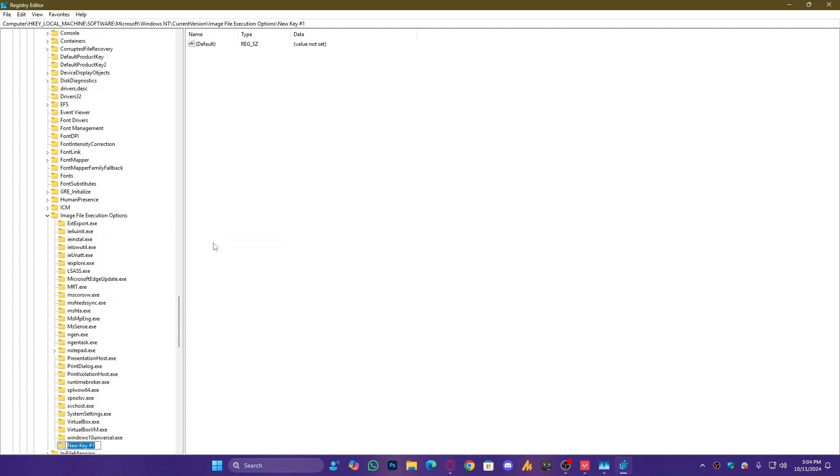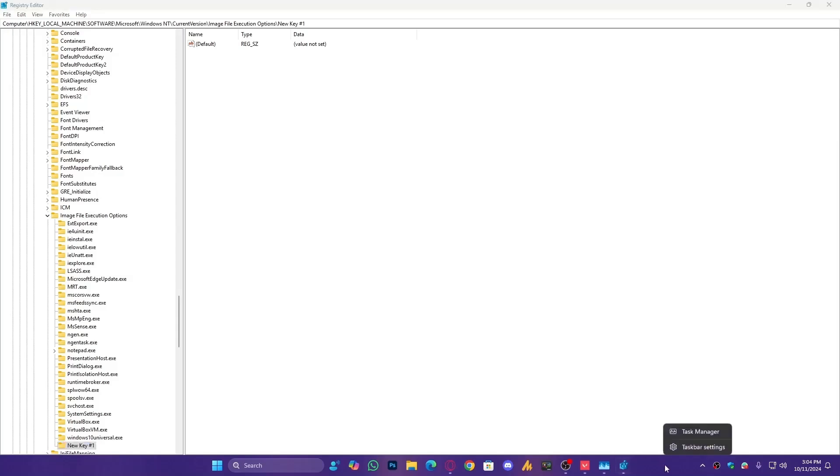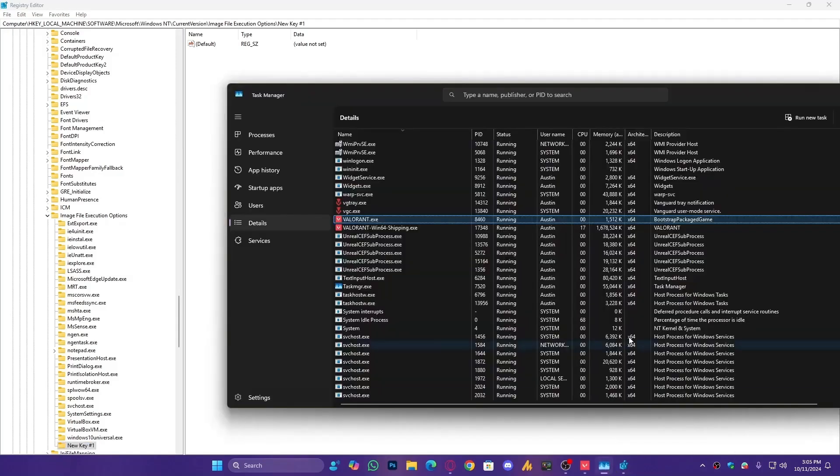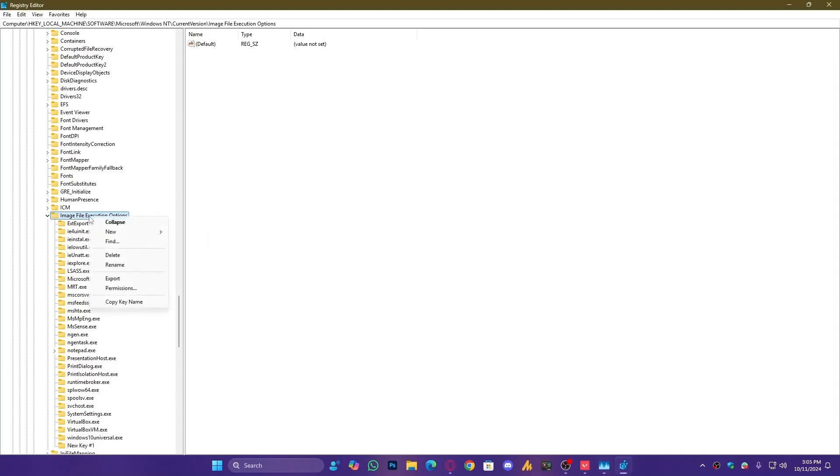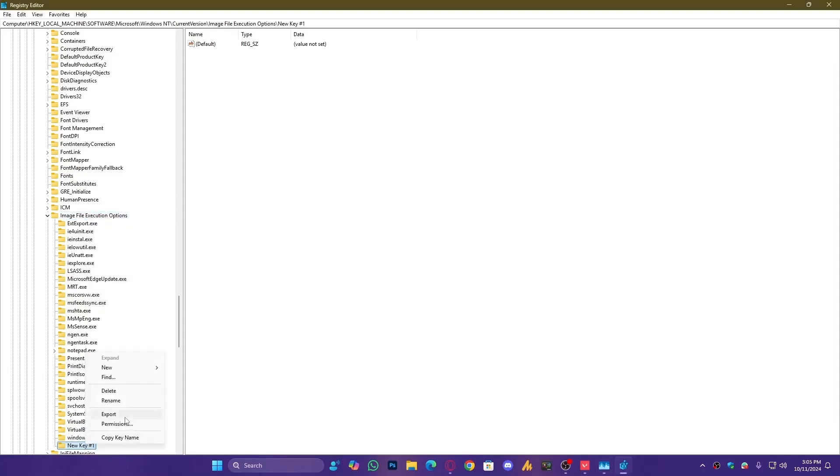Rename it to the game you want to set a specific priority for. If you don't know the exact name, open Task Manager, and you'll see it here, Valorant.exe. So, right-click on Image File Execution Options, create a new key, and rename it to Valorant.exe, then hit Enter.